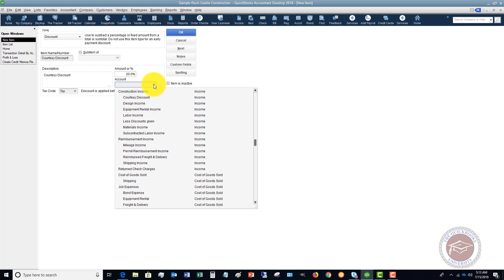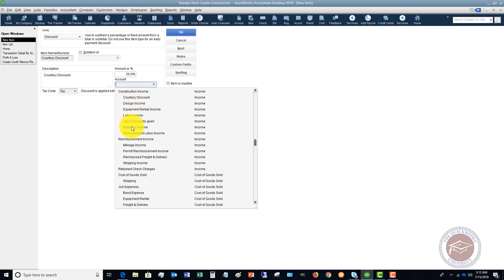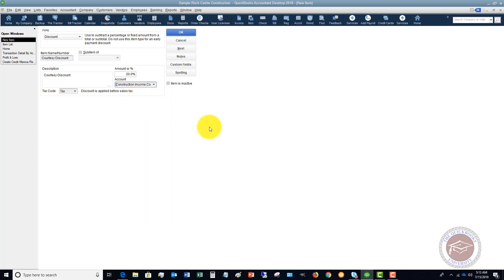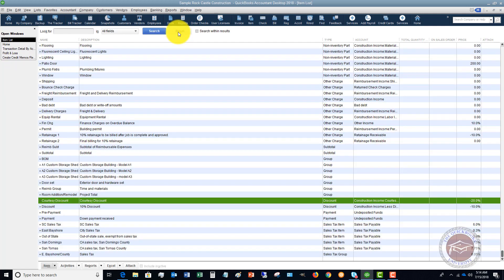We have to direct this discount to an account. You want to make sure you have a separate income account set up to track the discount. In this case, I have a Courtesy Discount account, which is an income account. You don't want to point it to where actual revenue comes in, like Design Income or Materials Income — you want it separately stated on its own account line. For the tax code, check your local jurisdiction, but we'll leave that as is. Hit OK and the item is set up.